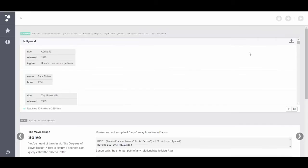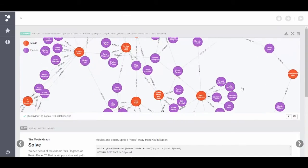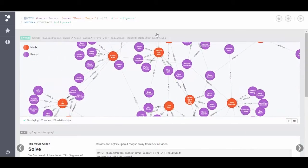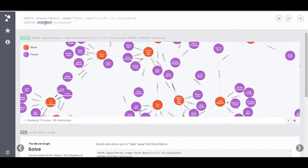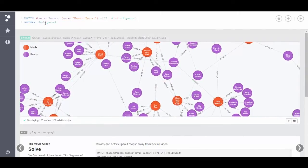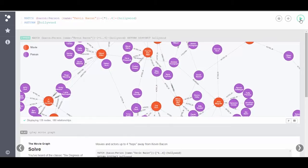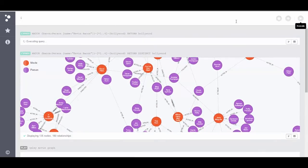I'm going to return to normal view. I'm going to return to graphical view. Now one of the things that I did that was interesting is that I said return distinct Hollywood. But in this case, I don't really want to return distinct. Let's go ahead and run this query and see what happens when I don't return distinct.